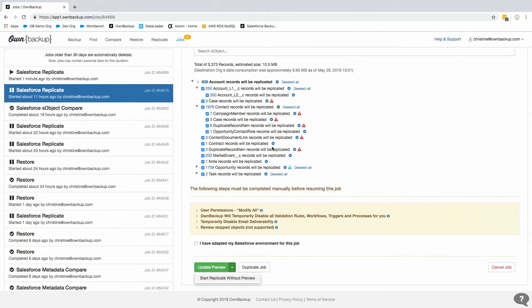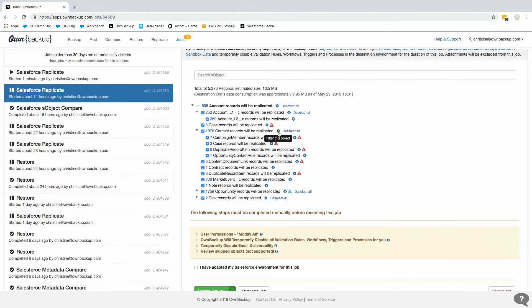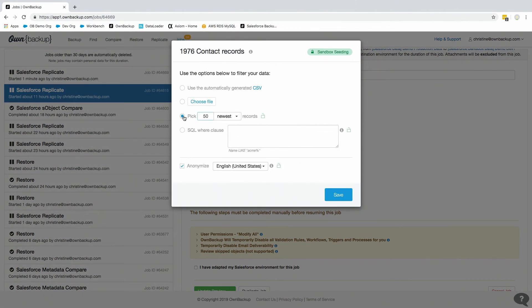That's the replication tool with OwnBackup. We are downstairs if you want to stop by and talk more about OwnBackup's features and functionalities. Let's open it up for questions. The first question is: can you filter the child objects? Yes — for any of these objects you have the ability to go in and filter them directly from this screen, based on a query or a CSV file, and you can also filter up to the parents.